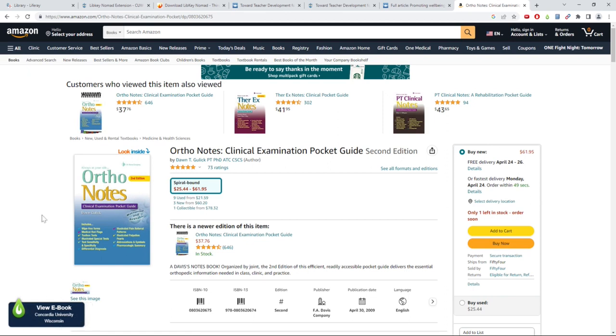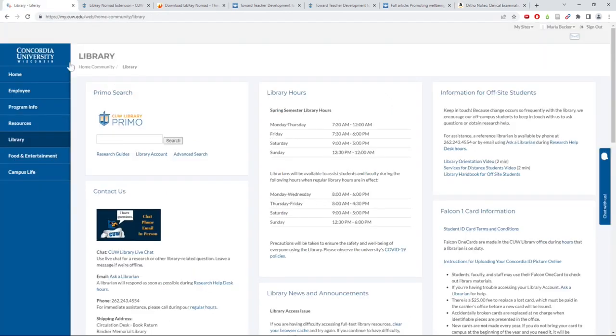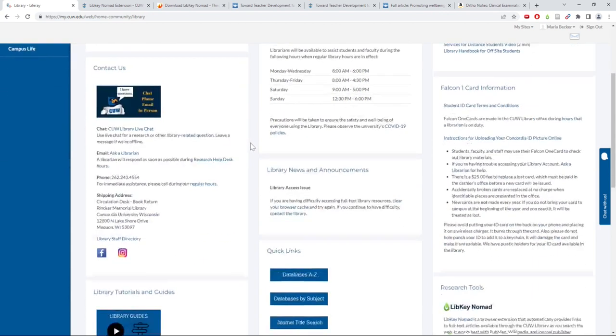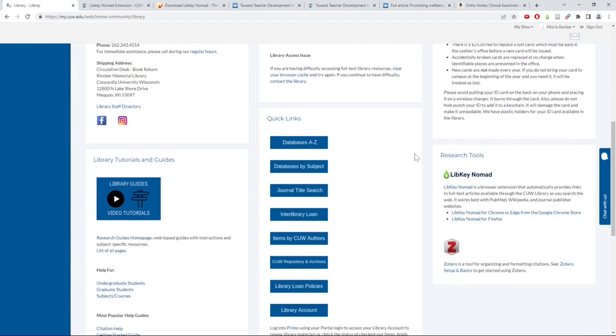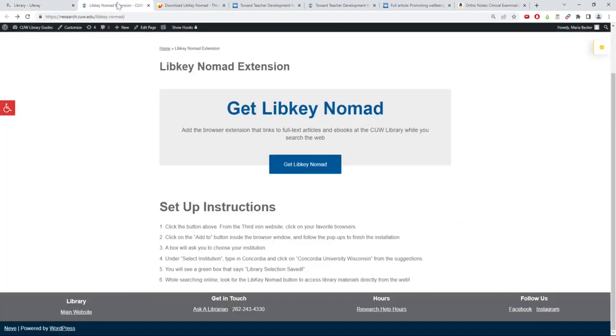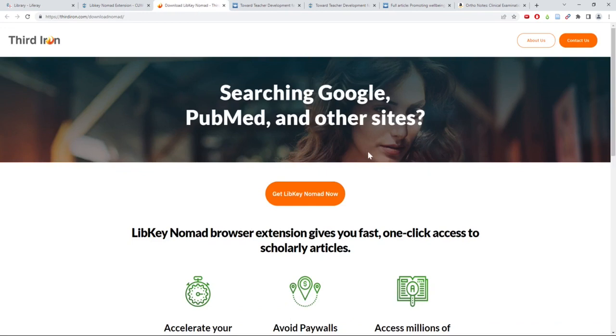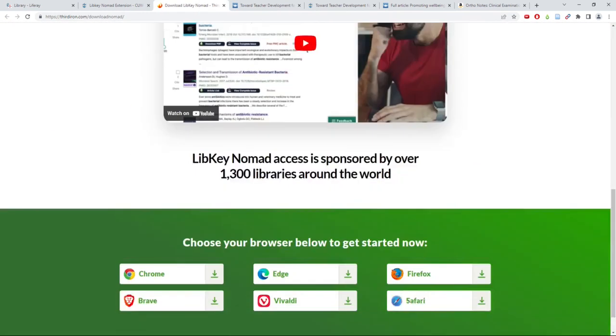To download the LibKey extension, go to the Library tab on the CUW portal and scroll down to the Research Tools section on the right-hand side. Click on the LibKey Nomad link which will take you to the CUW LibKey Nomad Guide. Then click on the Get LibKey Nomad button and scroll down to find the appropriate browser download.